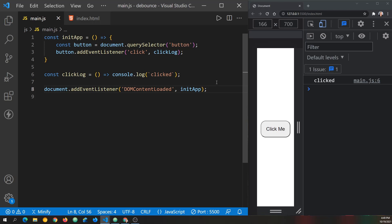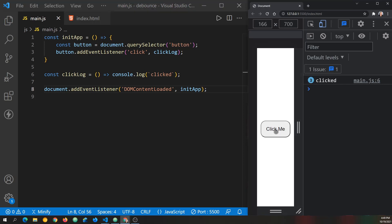Debounce prevents functions from being called too soon. The standard example is a double click by mistake — like accidentally placing a second order in a shopping cart if the button is not debounced. Let's look at button behavior first: as fast as I can click it, it racks up the clicks with no restriction. So let's construct a debounce function and see what it does.